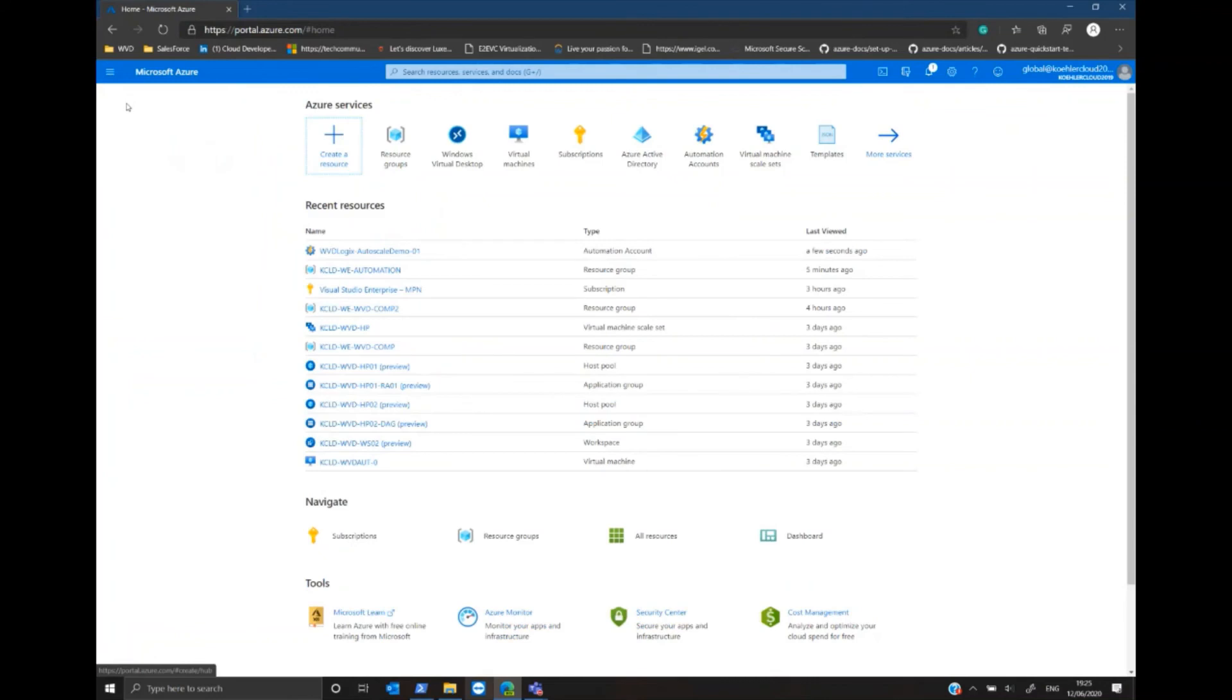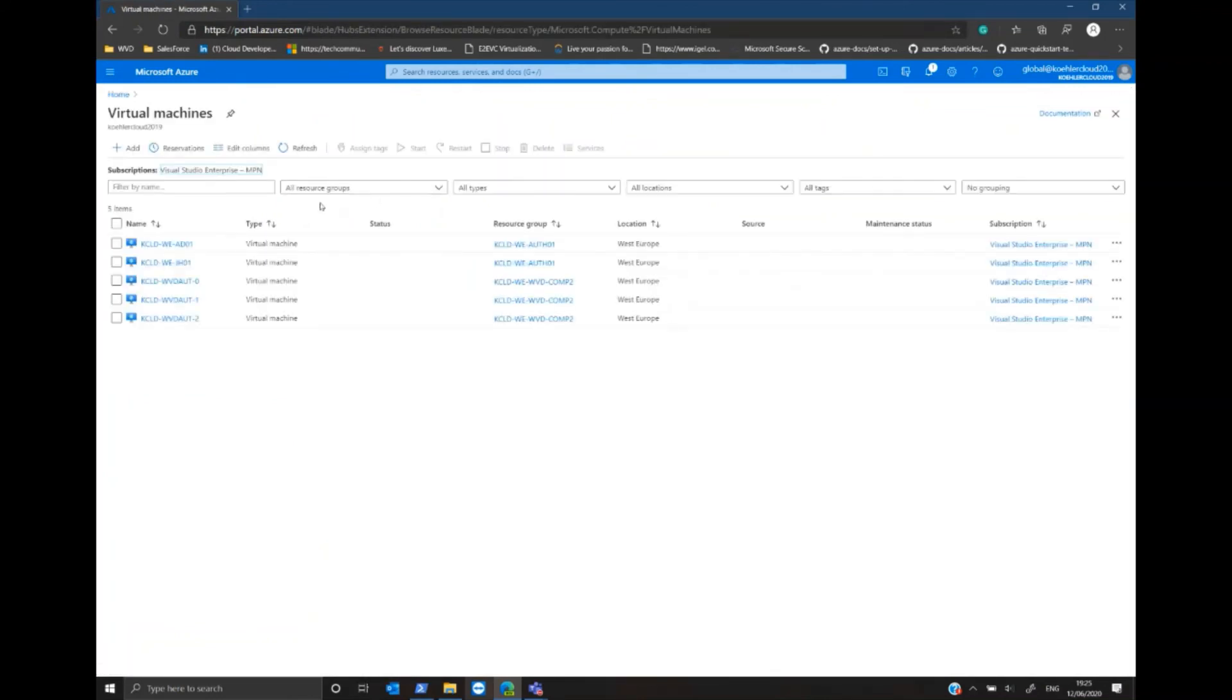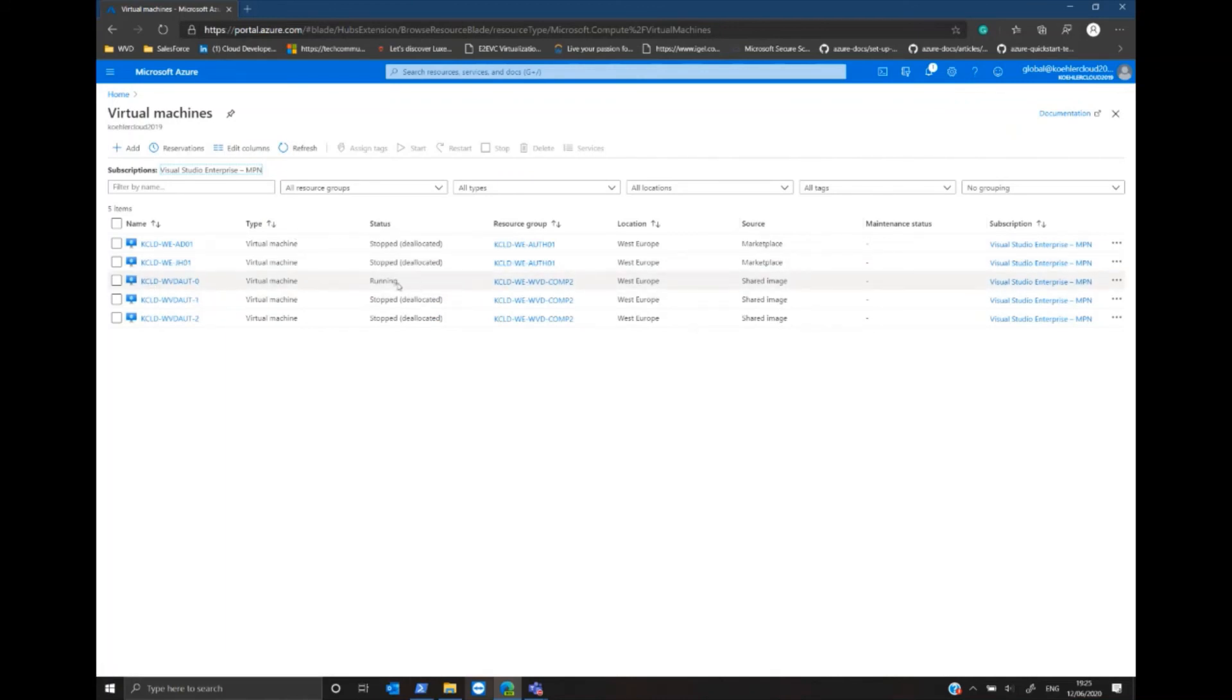While clicking on Virtual Machines, I can see that the defined range or the minimum number of VMs that need to be started has been started in this case.